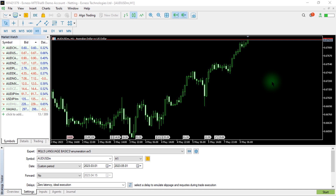Hi, hello, this is Alan, the Forex Algo Trader. In today's video, I will be showing you how to create enumeration data types of variables in Meta Quotes Language Editor.